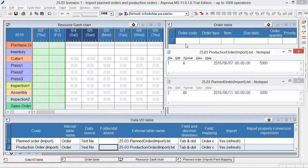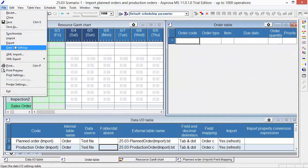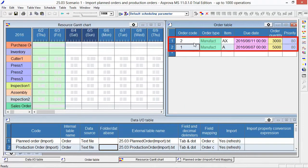Select the order table and import the TSV file. Two manufacturing orders were added to the order table.